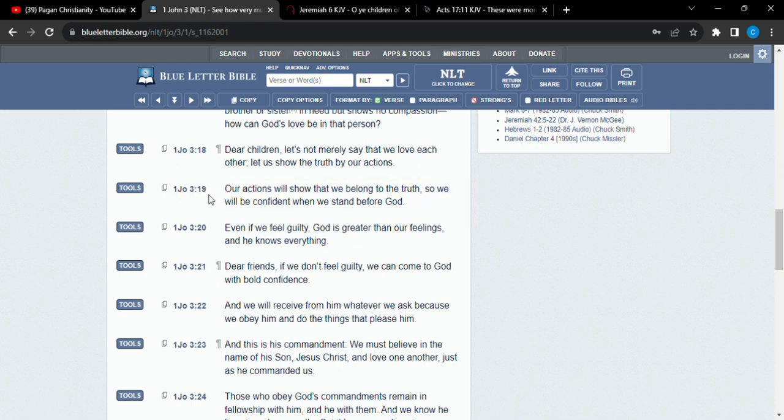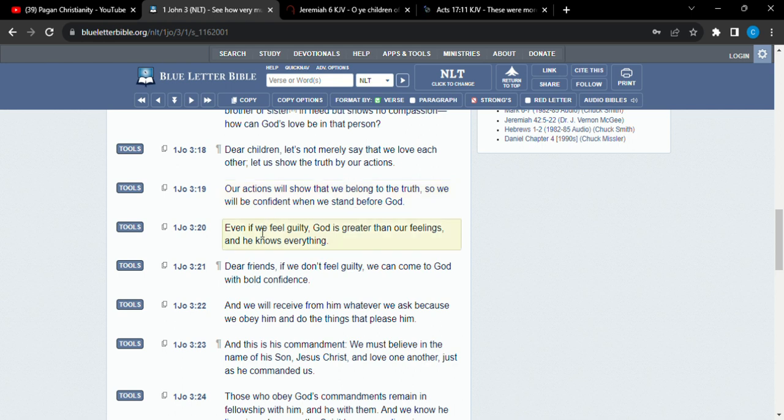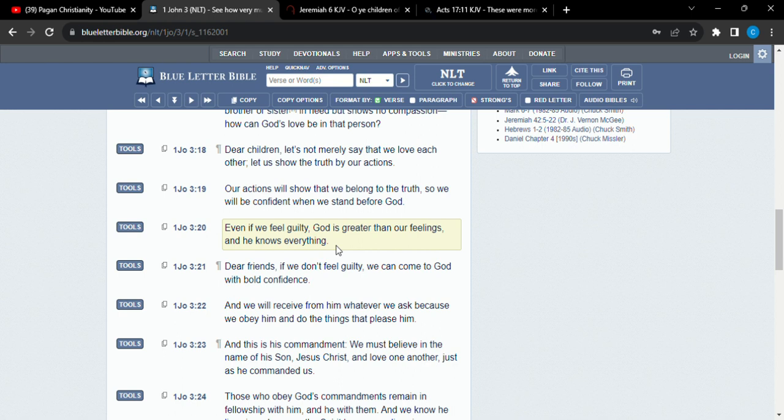1 John 3 and 19 in the NLT. See, our actions will show that we belong to the truth. So we will be confident when we stand before power. Even if we feel guilty, Yahweh, right, our Savior, our Lord, he is greater than our feelings and he knows everything. So you should feel something. Like you should, there should be some remorse. But we also ought to have confidence in the Lord knowing that when we repent, we're sincere about that repentance. And that we are doing our best to turn away from whatever it is that we need to turn away from or do whatever it is that we know that we should be doing.